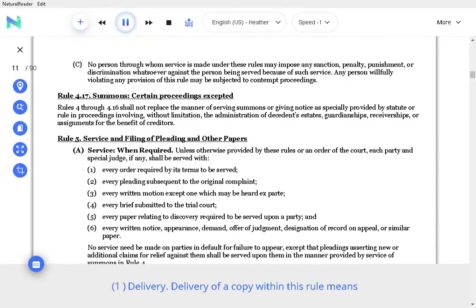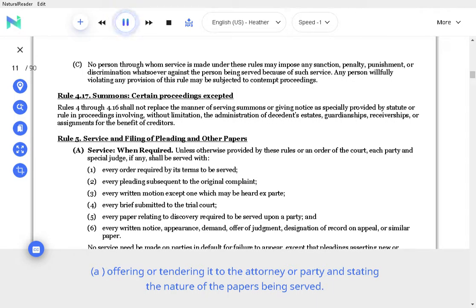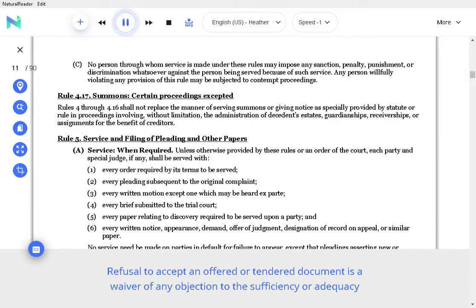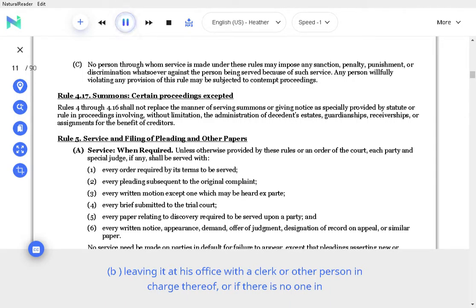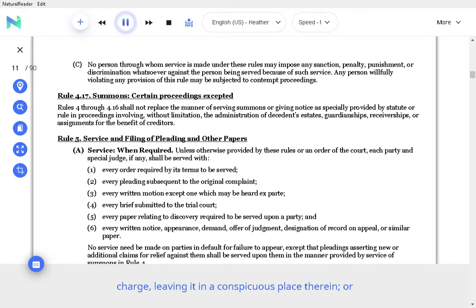C. Delivery. Delivery of a copy within this rule means: offering or tendering it to the attorney or party and stating the nature of the papers being served; refusal to accept an offered or tendered document is a waiver of any objection to the sufficiency or adequacy of service of that document; leaving it at his office with a clerk or other person in charge thereof, or if there is no one in charge, leaving it in a conspicuous place therein.